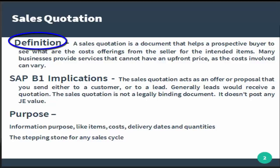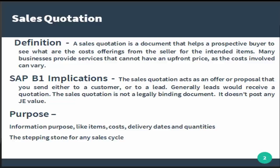that helps a prospective buyer to see what are the costs offering from the seller for the intended items or the services. It may happen that many businesses provide services that cannot have an upfront price as the cost involved can vary.